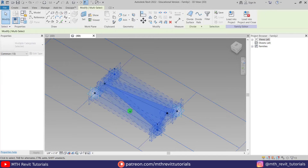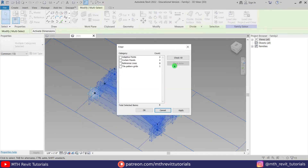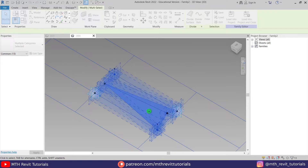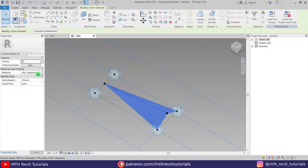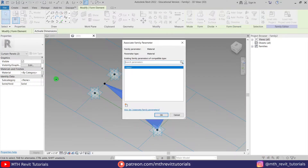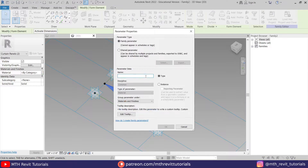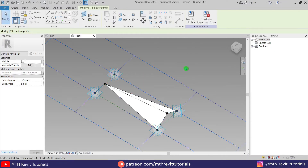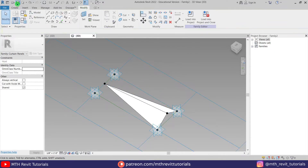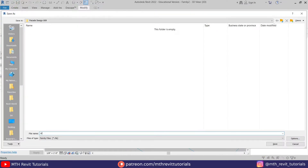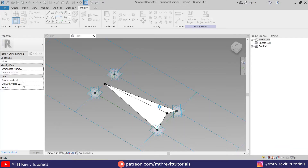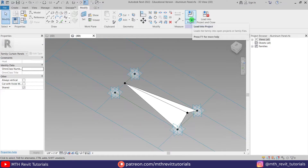Now let's assign a material parameter to these forms. Make a selection like this, then filter — check none and just keep curtain panels checked. Click OK. Click the little button to assign a material parameter — let's call it 'Aluminum Panel' or whatever you want. Click OK, OK again, and we can save this family. Let's call it 'Aluminum Panel,' click Save, and load this family into our project.